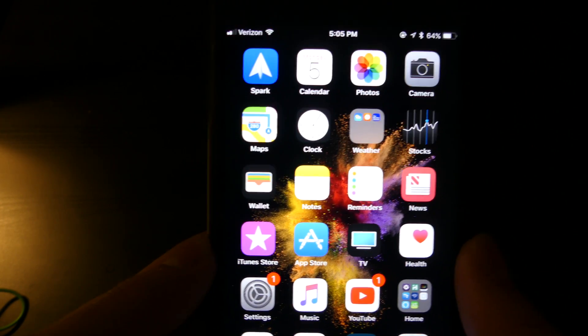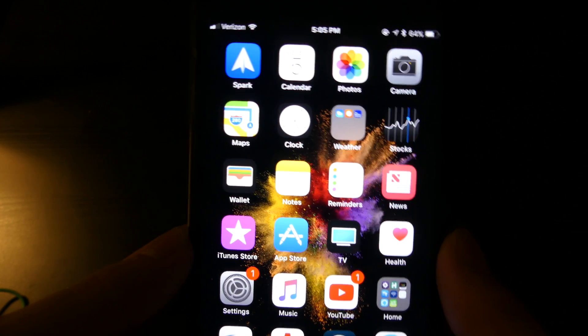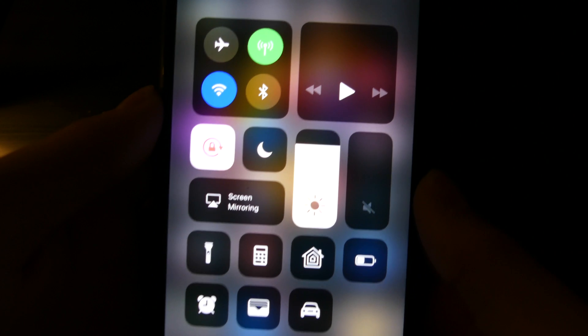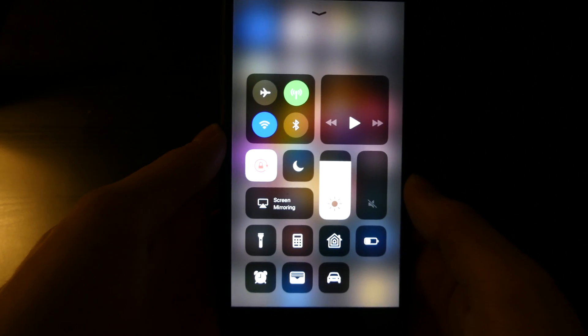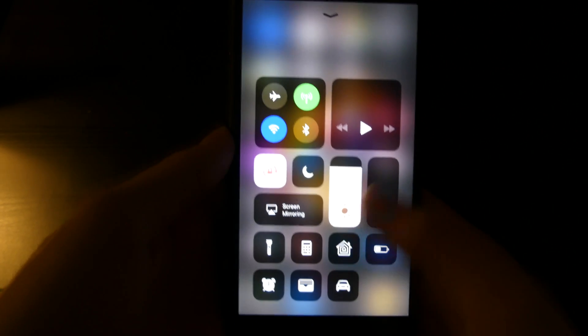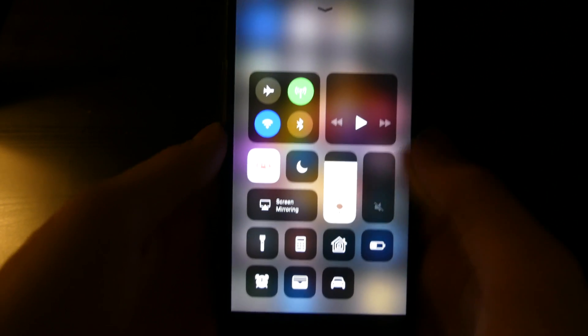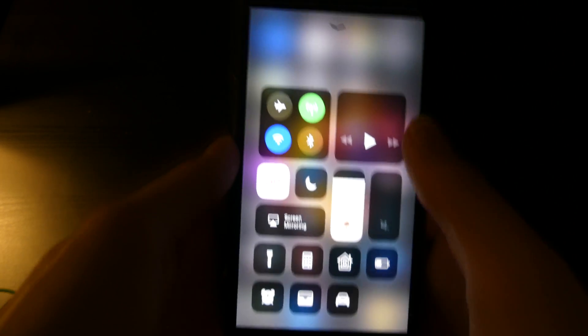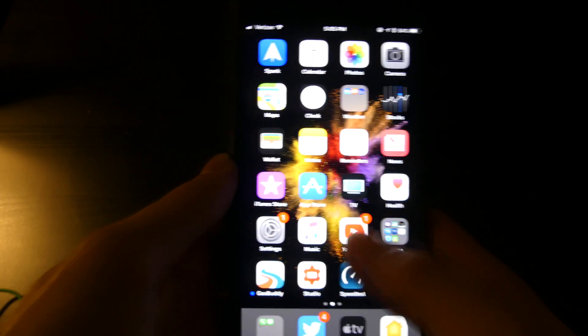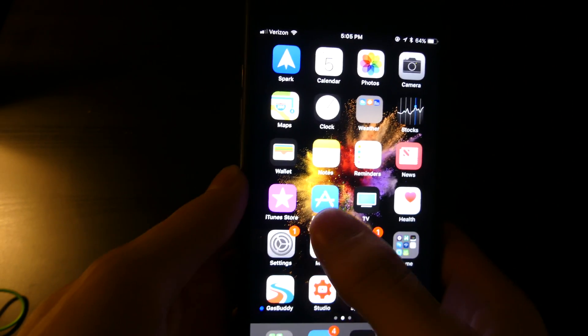First thing, the biggest update for iOS is Control Center has been completely redesigned. It does take up a whole page now and the bottom two rows are fully customizable. If you go into settings here...